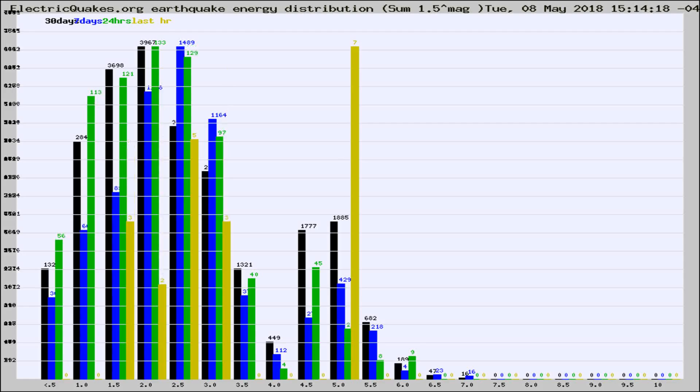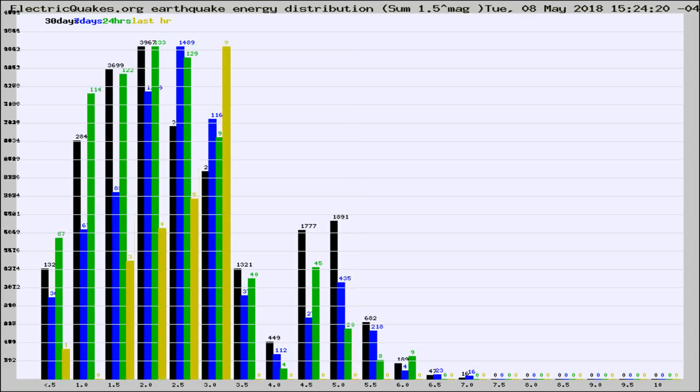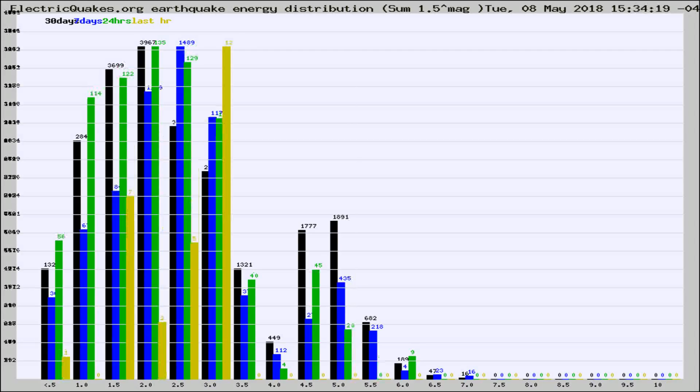Now you're looking at earthquake energy distribution by magnitude. This is worldwide, and you're seeing them changing as they did every 10 minutes within the last hour.